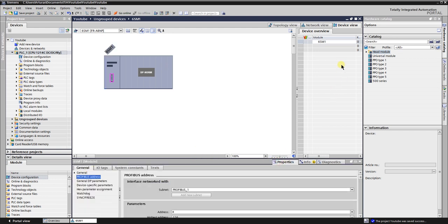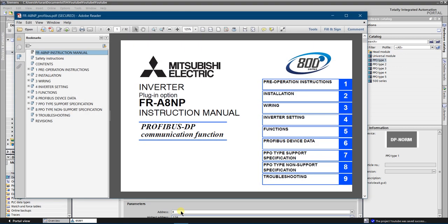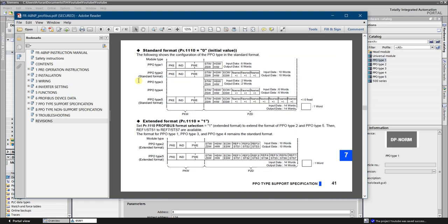Click on the station and then click device view. Now the PPO type needs to be picked up. There are five PPO types. Let's look into the manual of the A8NP optional card to determine which PPO type suits the most.